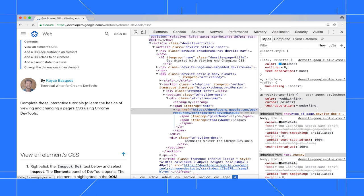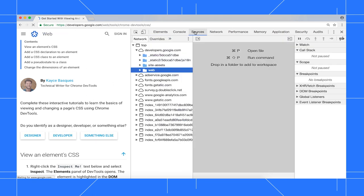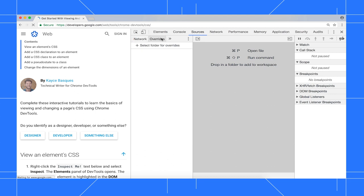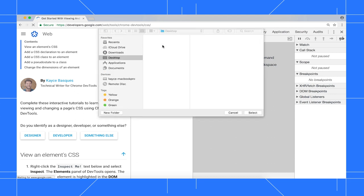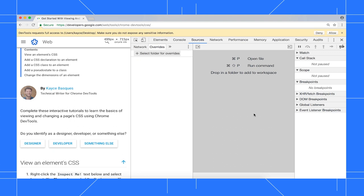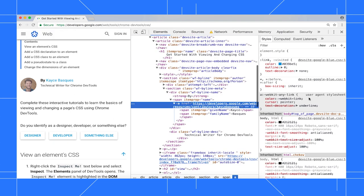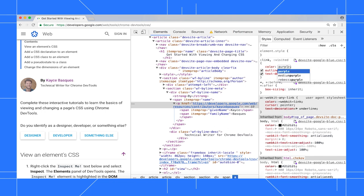Now I'll set up overrides and try it again. Go to the Sources panel, open the Overrides tab, click select folder for overrides, choose a location, then click allow to give DevTools access to that folder. Now when I edit the link's color and reload the page, the change is still there.